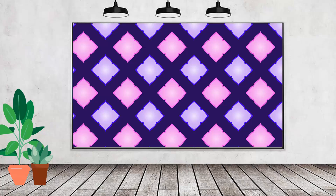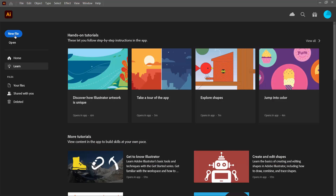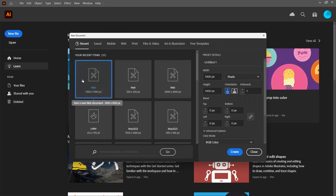Hello and welcome to this video tutorial. Today we're going to create this interesting shape tile style pattern in Adobe Illustrator. I'm going to start with a new file and I suggest for the first time that you make this pattern you stick with the same dimensions as I'm using. I'm using a file that's 1000 pixels by 1000 pixels, so I'll click Create.